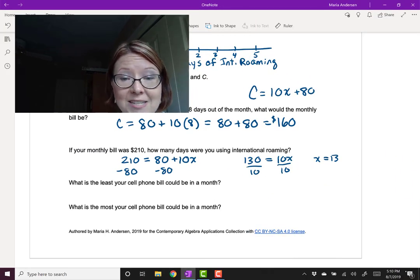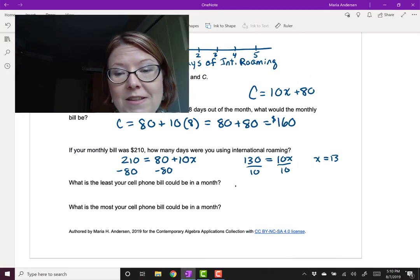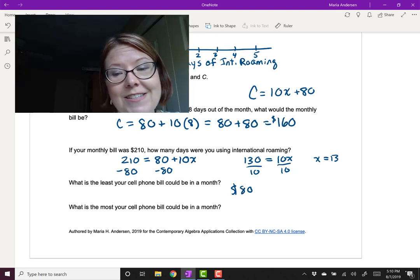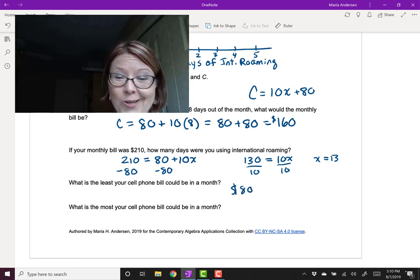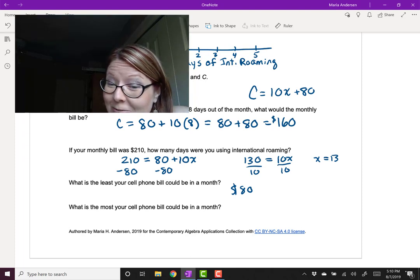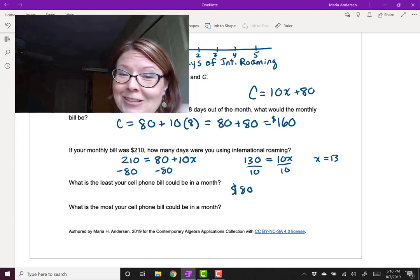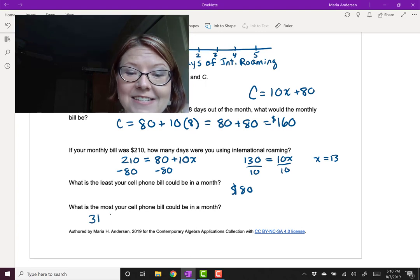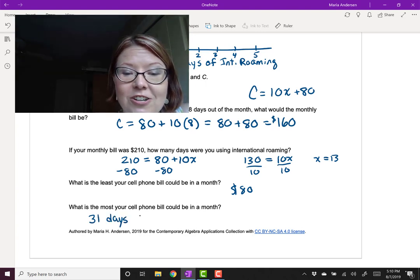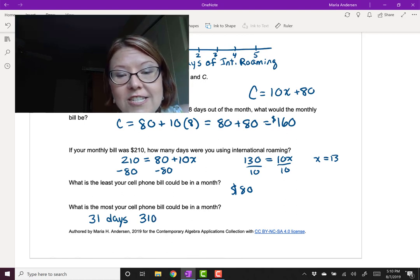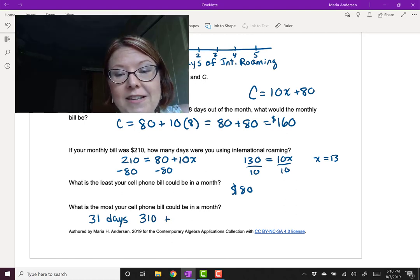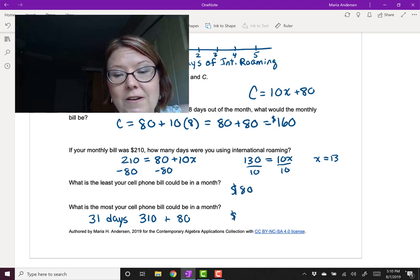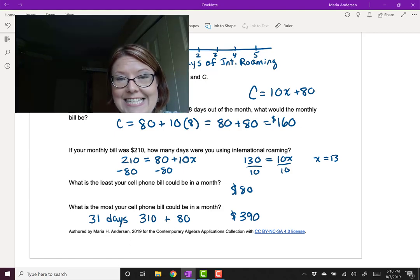Now what's the least amount your cell phone could be in a month? It's going to be $80. That's if you don't roam at all. What's the most your cell phone could be in a month? Well, the longest month is 31 days. And 31 days could lead to an additional charge of $310 just for the days of roaming plus $80 for the base charge. So that would be a bill of $390. Yikes.